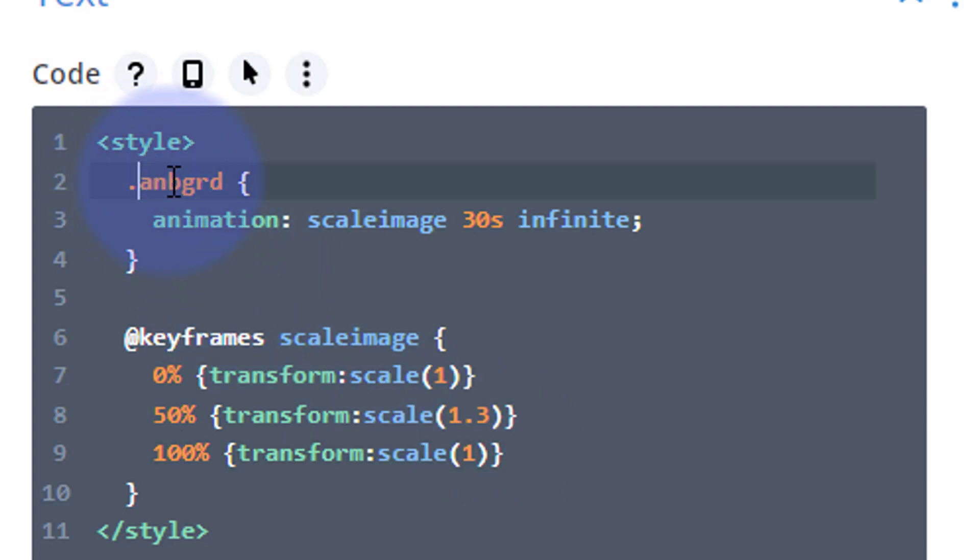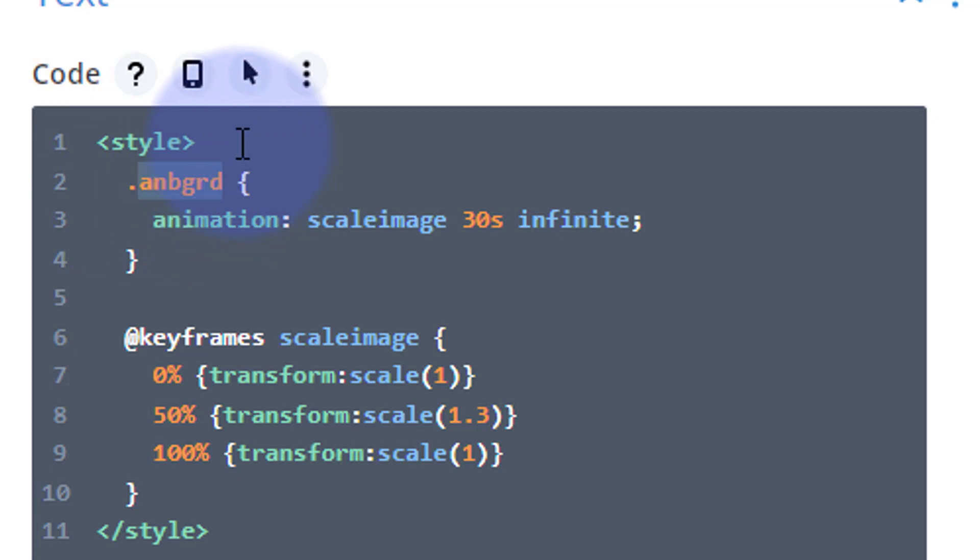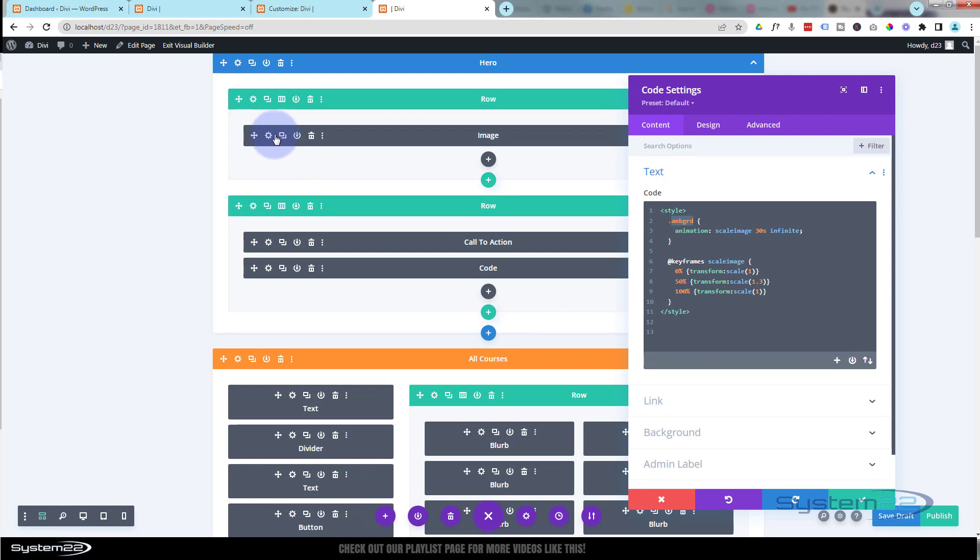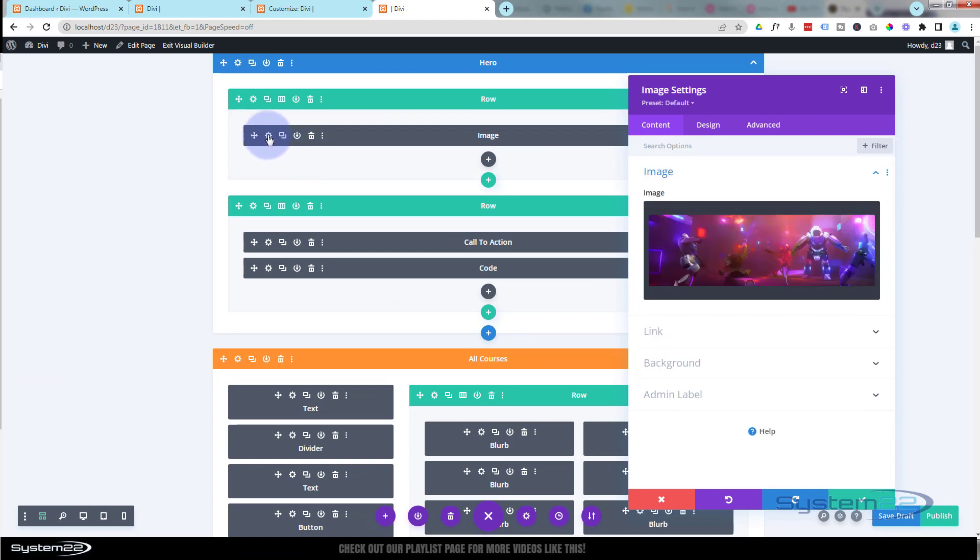Now to make this happen, all we need to do is apply this class name to that image. Now when you apply a class name, you don't need the dot—when you write the code you need a dot in front of it, when you apply it you don't need that. So it's just a class name without the dot.